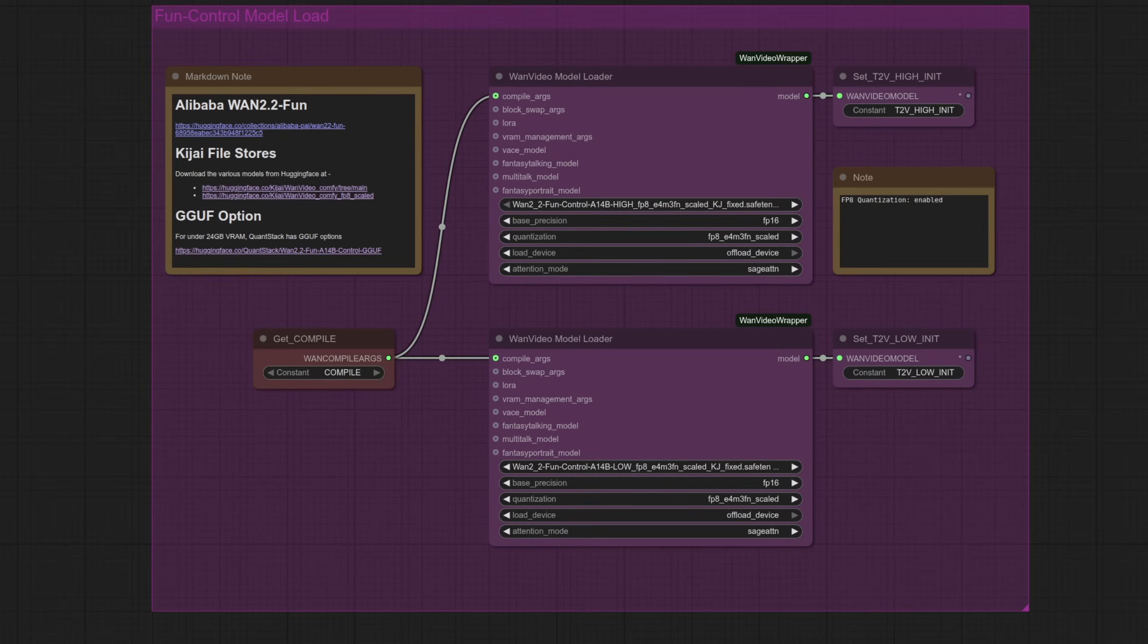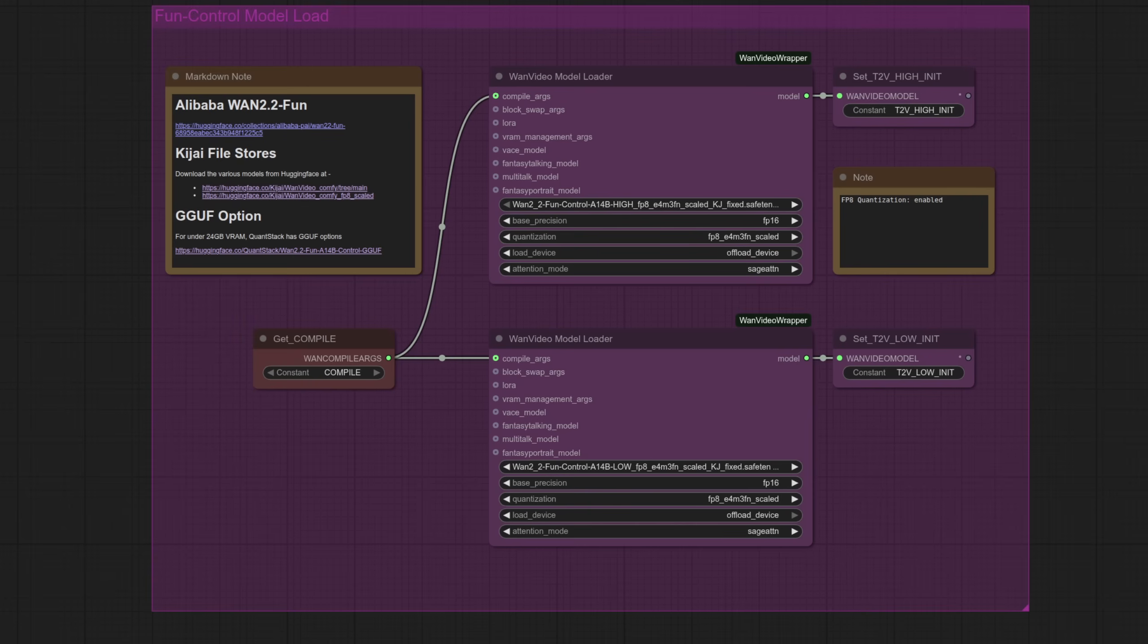Far too many options to cover in just a single video, but just to make you aware of some of the other files and workflows which are available. Okay, back to focusing on what we've got here before all those different choices get completely overwhelming.